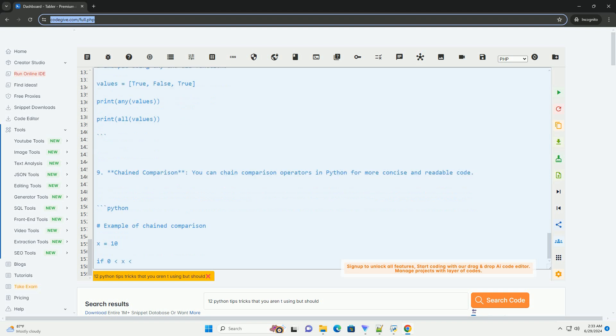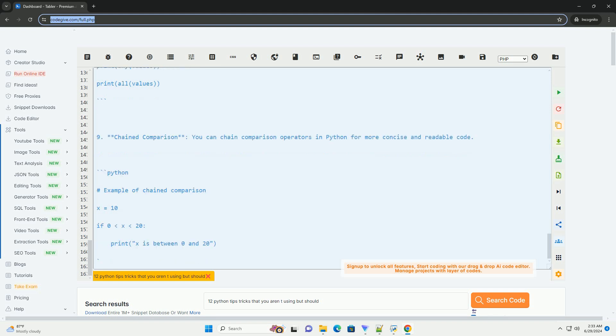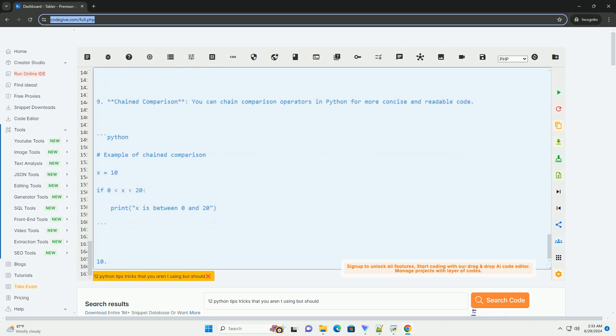Number 12: Working with sets. Sets are unordered collections of unique elements. They can be useful for tasks like finding unique items or performing set operations. I hope these tips and tricks are helpful in improving your Python coding skills. Let me know if you have any questions.